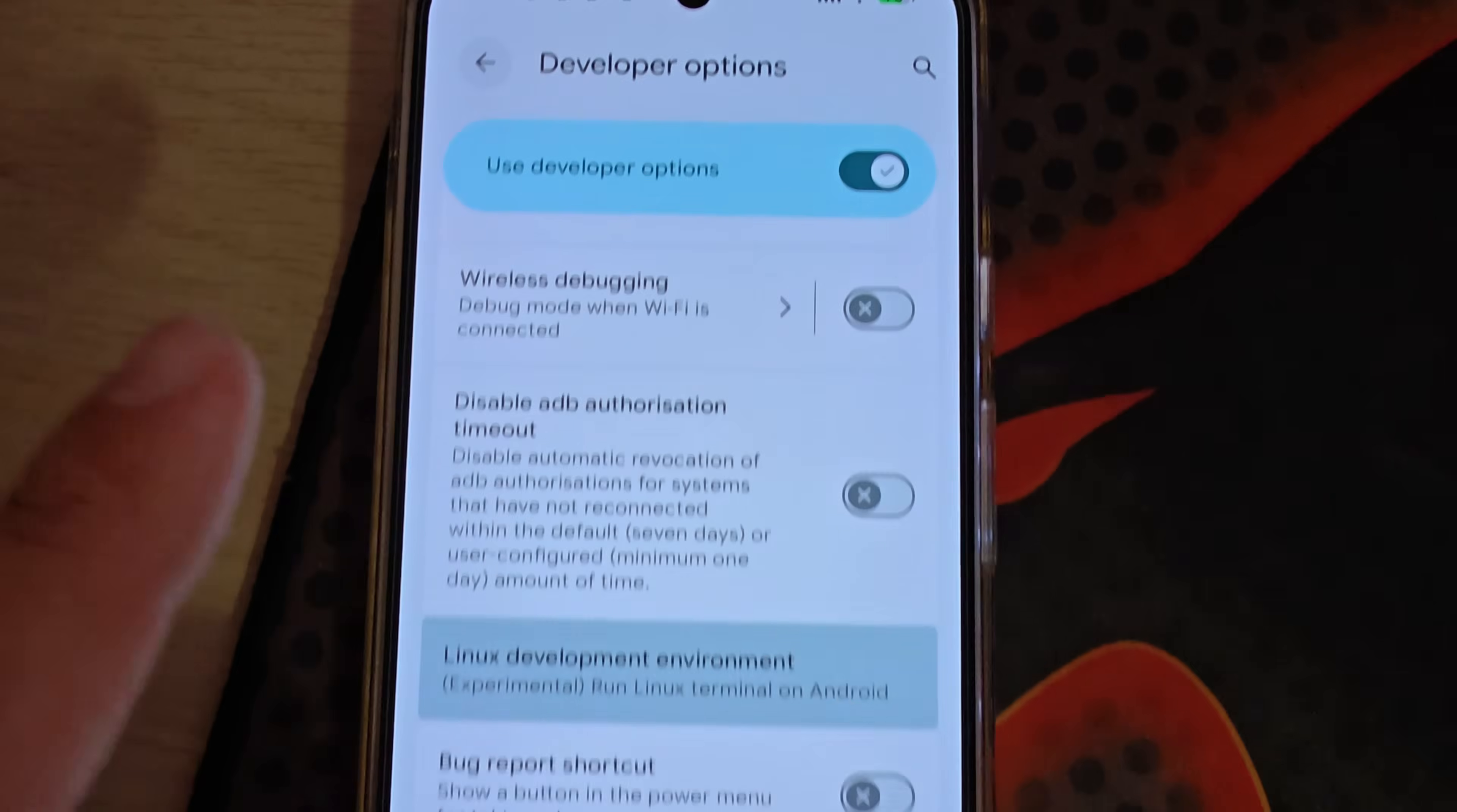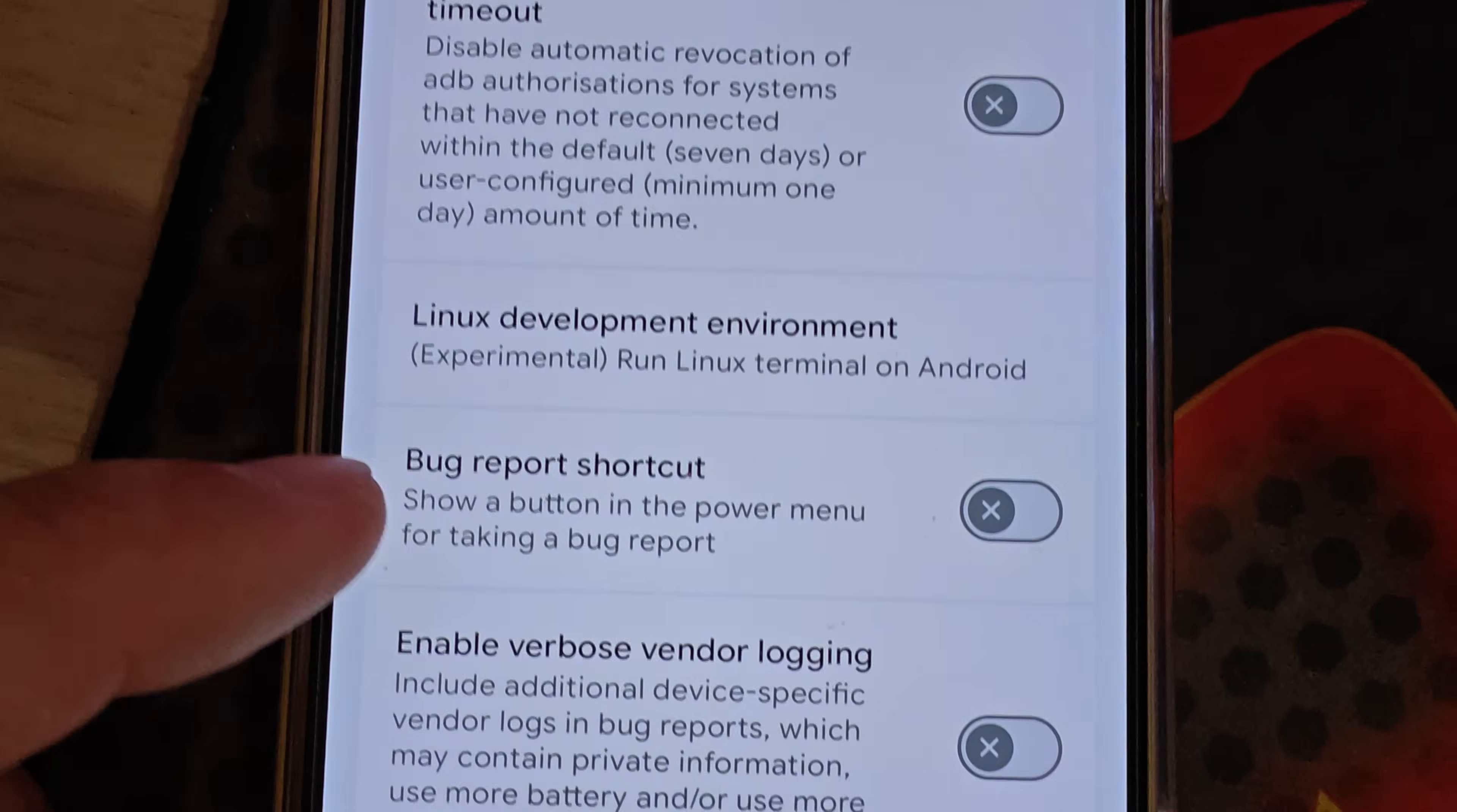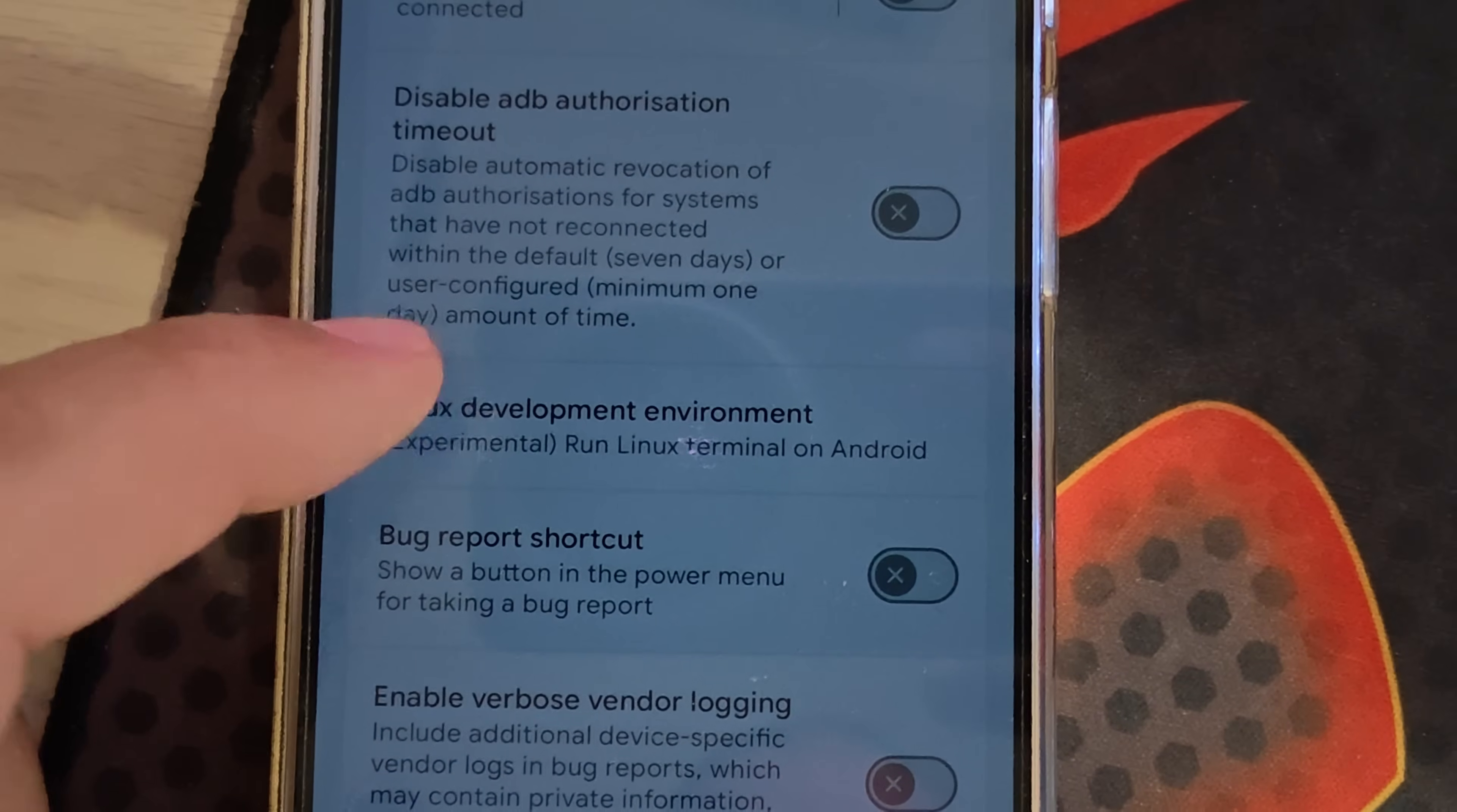Welcome back to the channel, guys. This is my Pixel 9 Pro XL and I'm using the Android 16 QPR 1 Beta 2. In this version, we have the Linux development environment, which is an experiment around Linux terminal on Android.